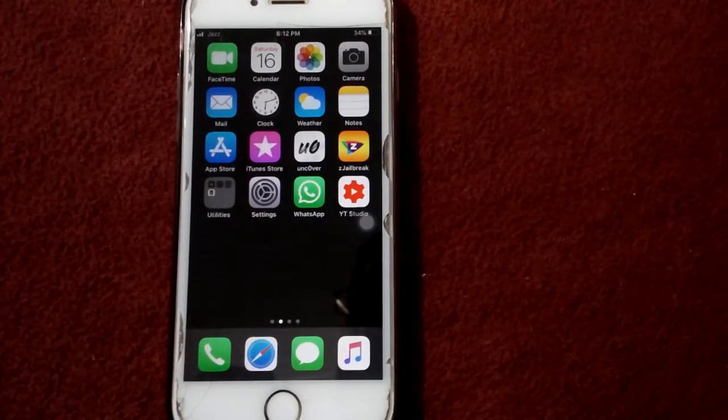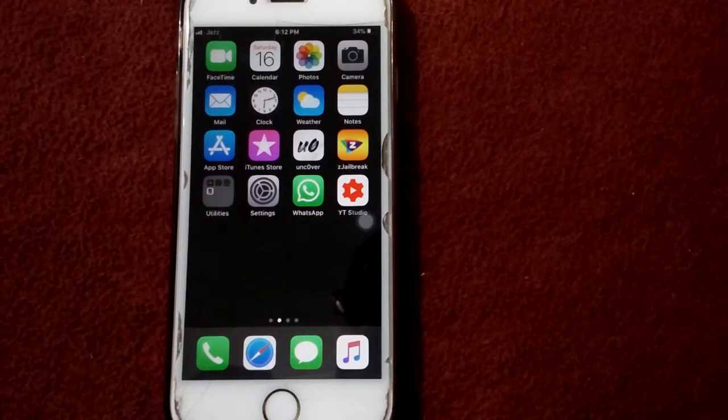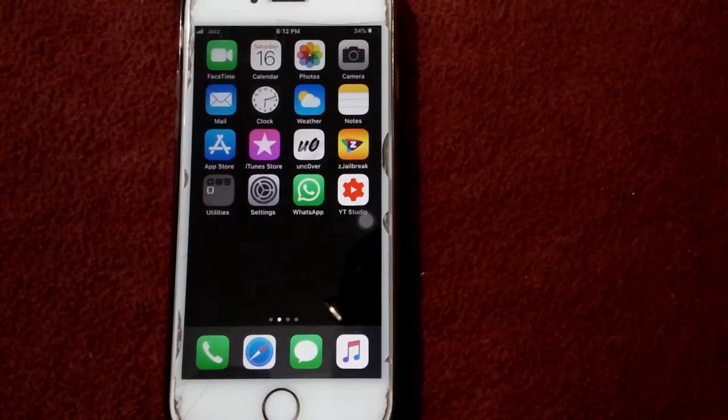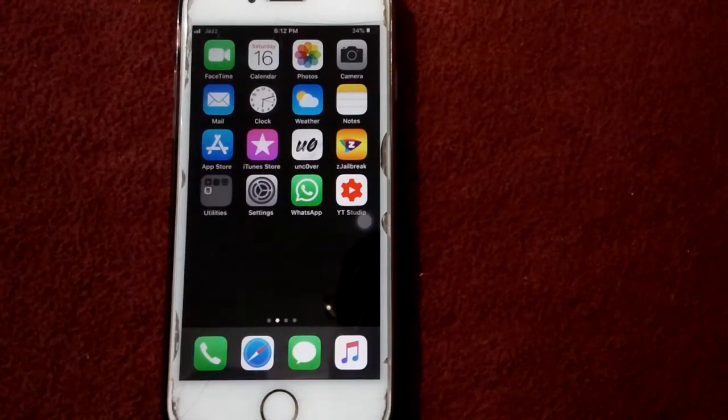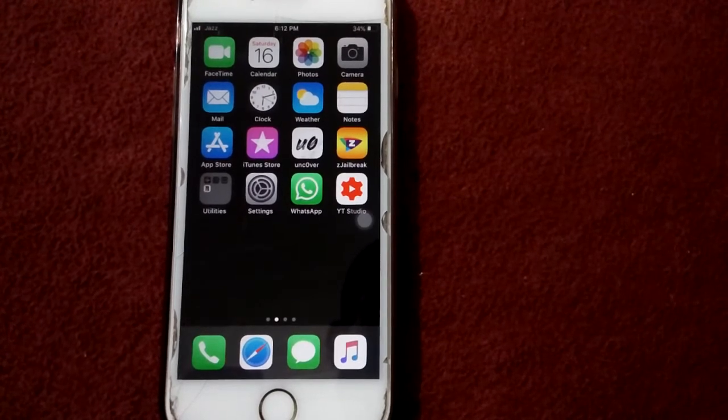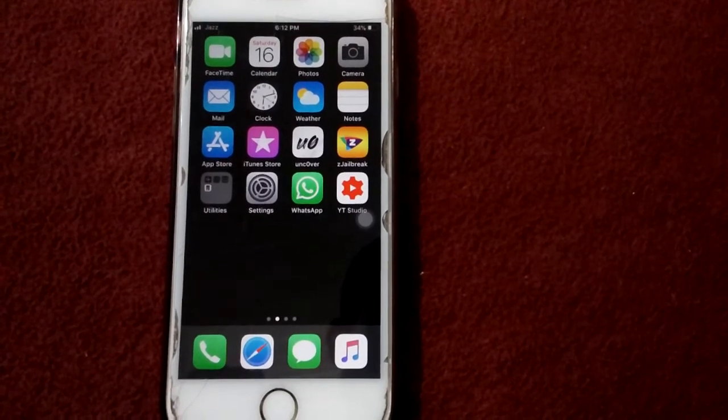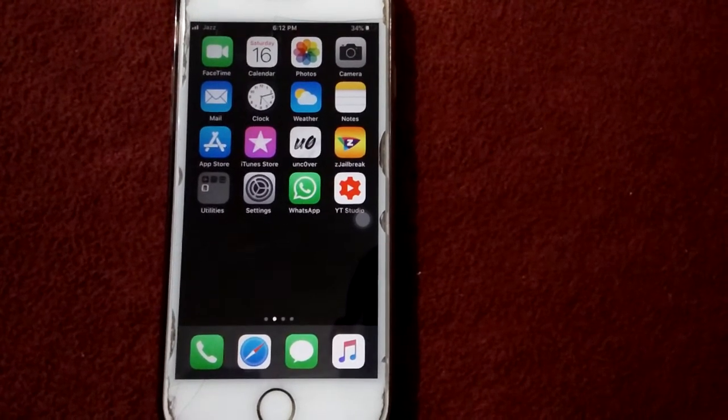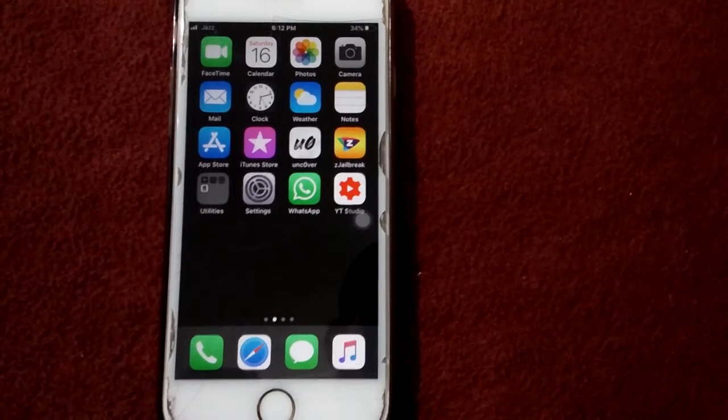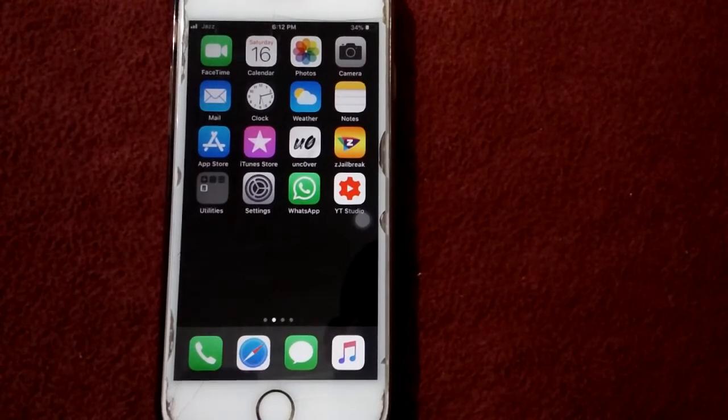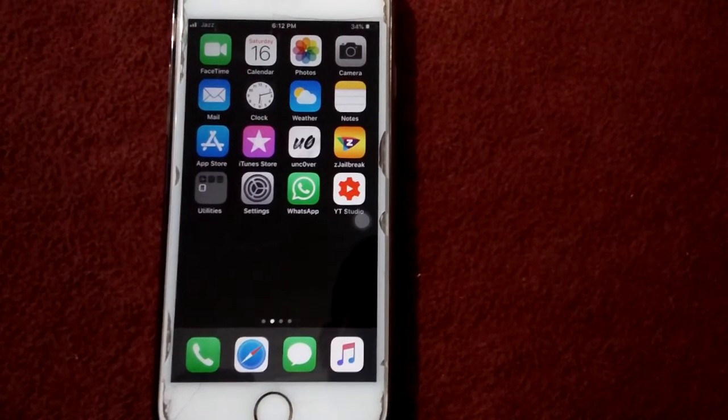to fix the 'Safari cannot open the page because too many redirects occurred' error when searching on iPhone or iPad. Before we start, please don't forget to subscribe and press the bell icon for latest video notifications. Let's go to the